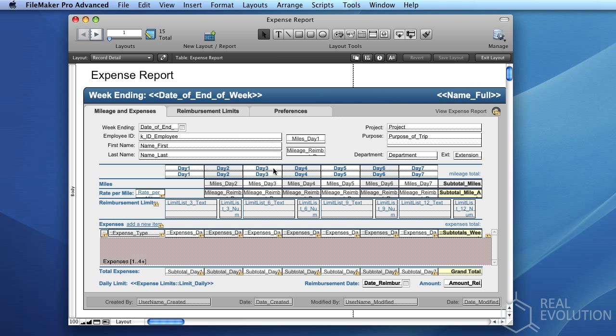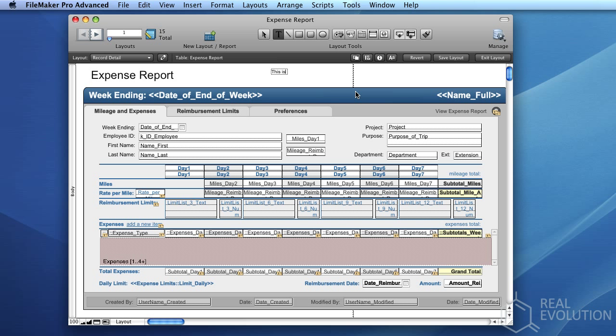To add a static control, simply select the control which you wish to add from the tool pane in the upper middle of the screen, and click anywhere on the layout which you wish to add it. We've selected the Text control, and we'll add some simple text.